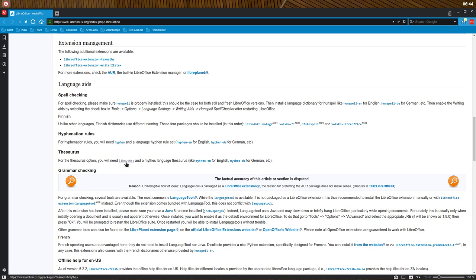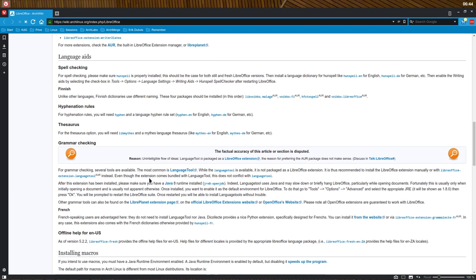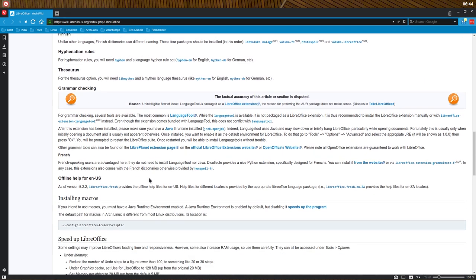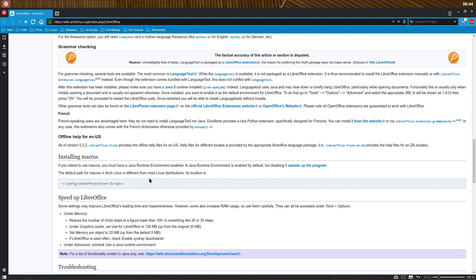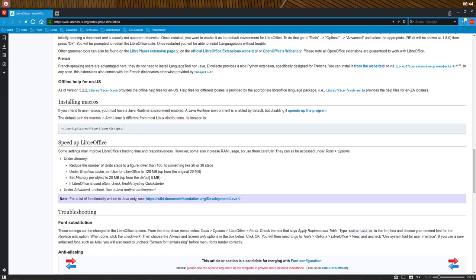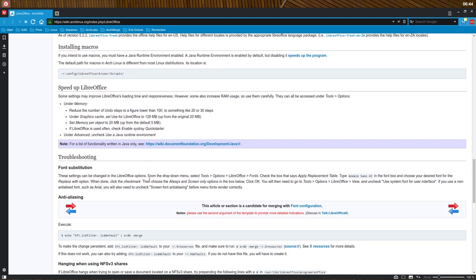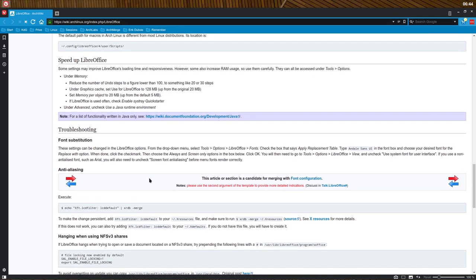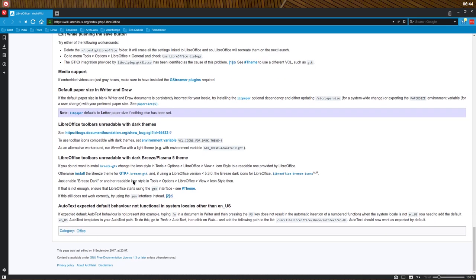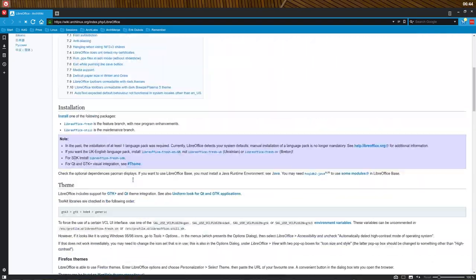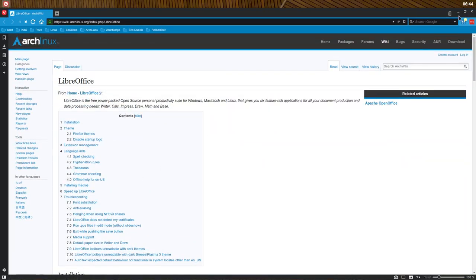I guess we're through. These are all troubleshooting things, so if something goes wrong, check it out. Maybe there is a solution for you here. That's all about LibreOffice.